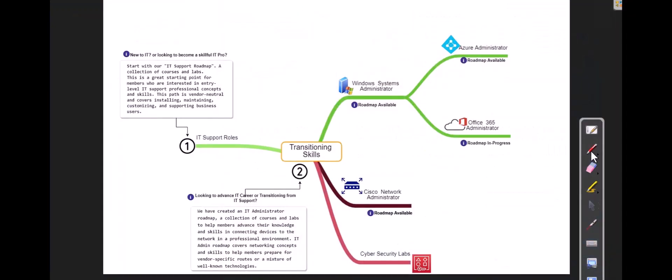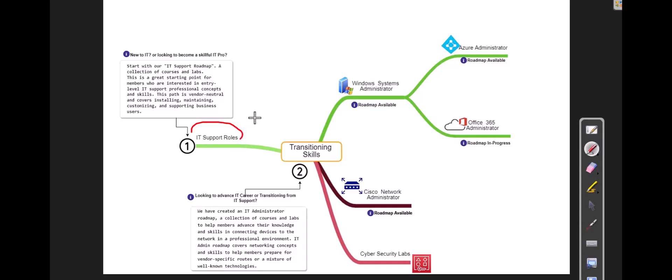But to explain this in a more visual way, here is a diagram where a lot of people will start with IT support roles and they will spend six months or one year, two year, three year, however many years. But at some point, somebody will say, look, I want to move up to more advanced roles. And a lot of people will look at becoming a sysadmin where most of them are working on Windows operating systems like servers or maybe some cloud technology.